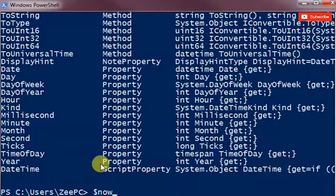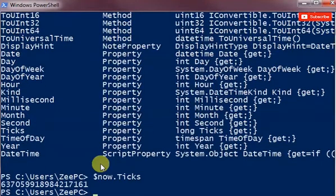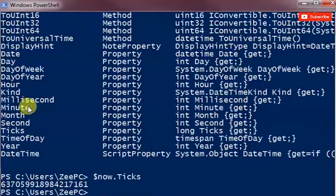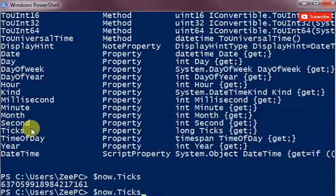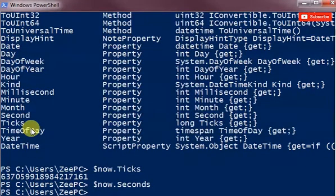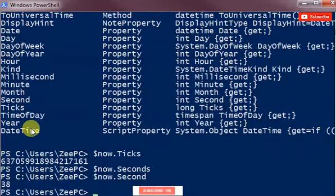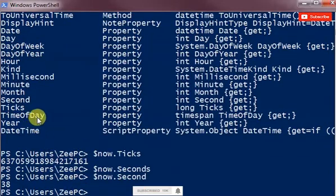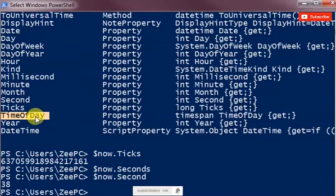So you could just do a dollar now dot ticks and it'll return how many ticks has passed. And I could also do seconds and it'll tell you how many seconds have passed. Thirty-eight seconds have passed in this minute.